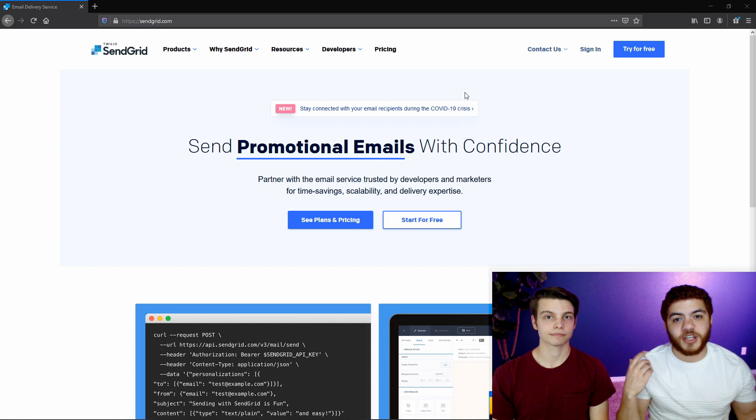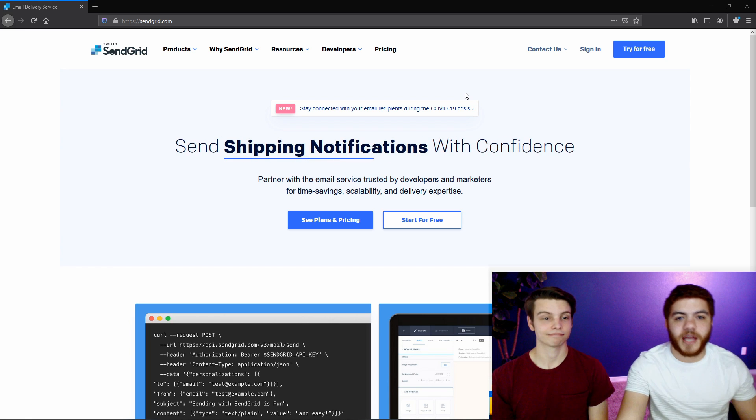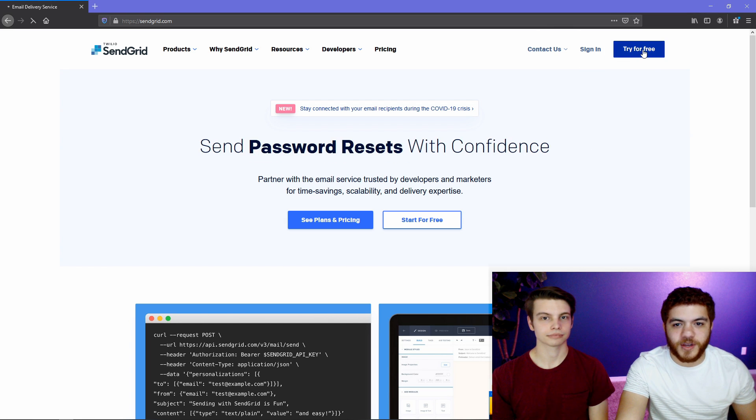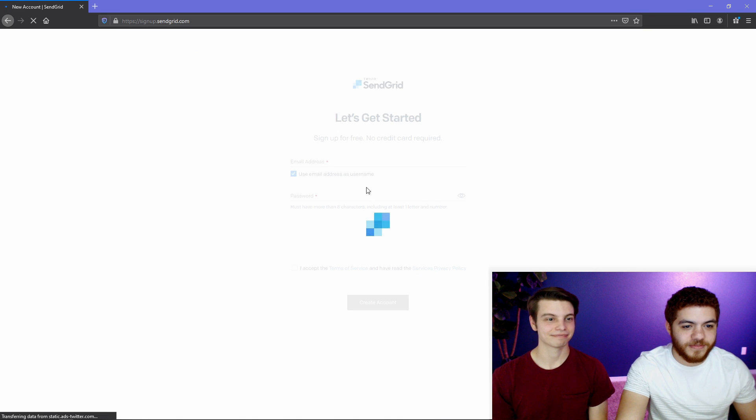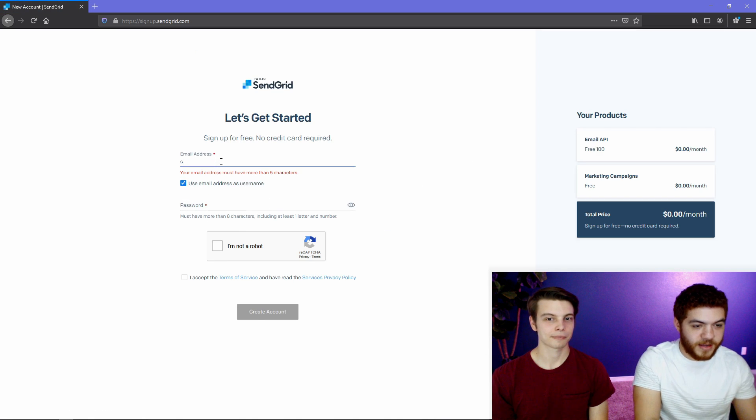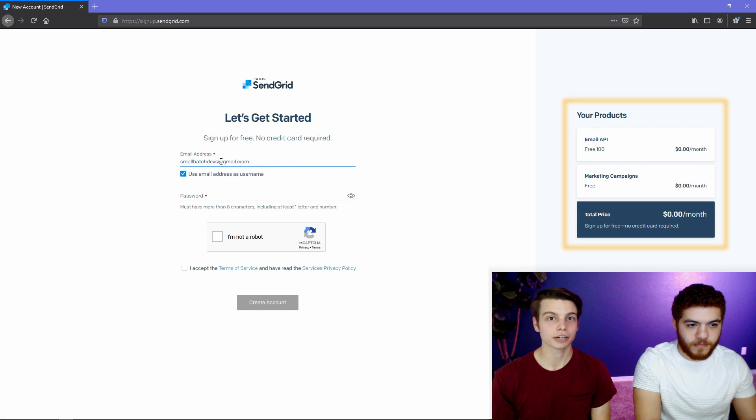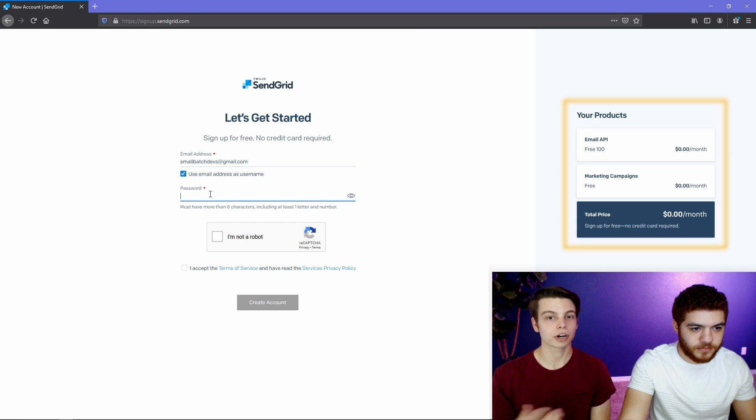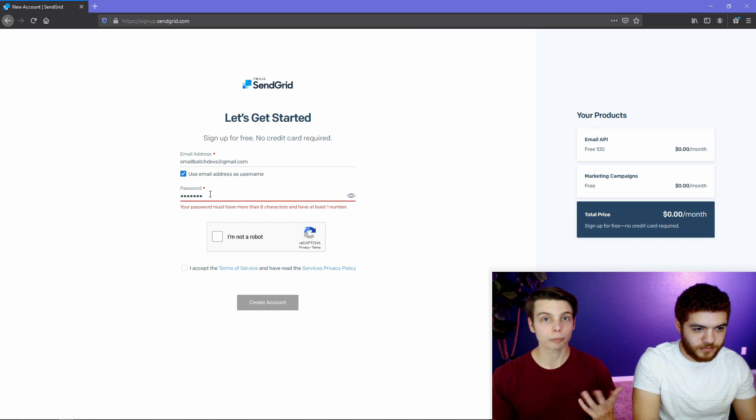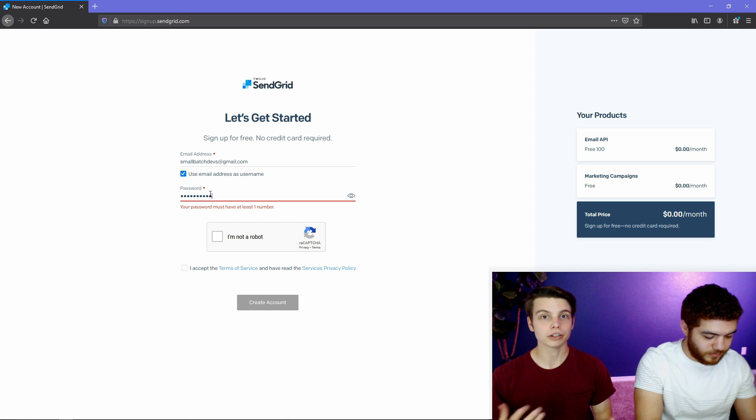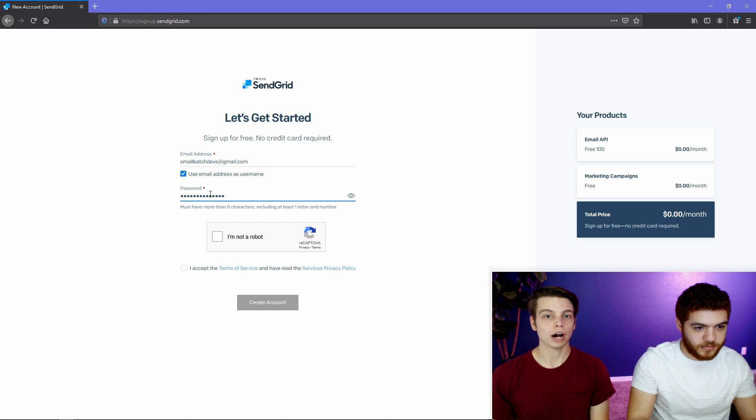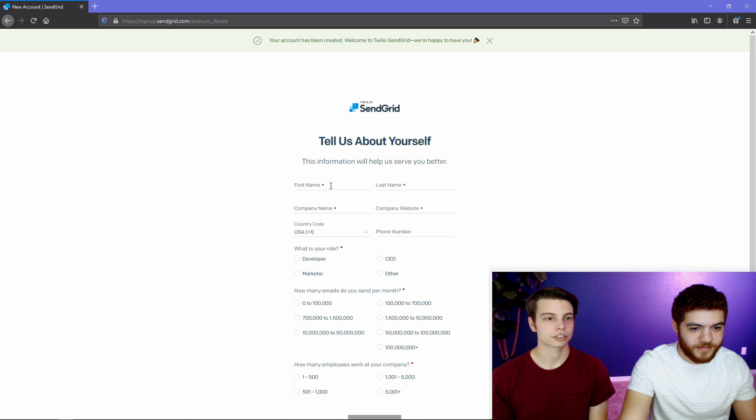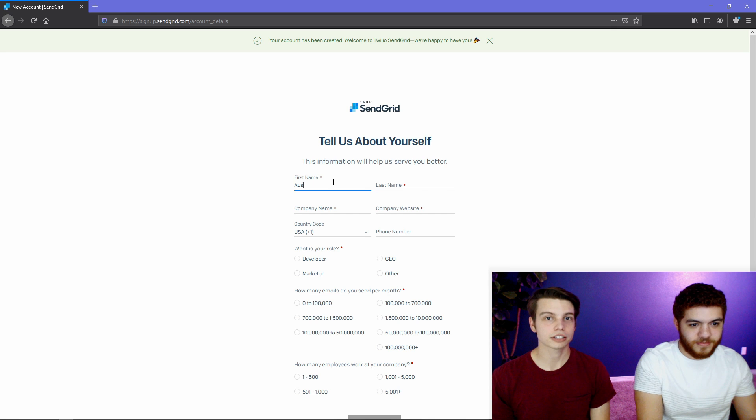So we're just going to jump straight into creating our SendGrid account. We're here on the SendGrid website and we just have to try it for free because we're cheap. We like things that are free. Once this loads up, we'll add our email. While he's doing that, you might notice on the side that we're signing up for two things at once. Both of these are free and you do want both of them. So just go ahead and fill out this form.